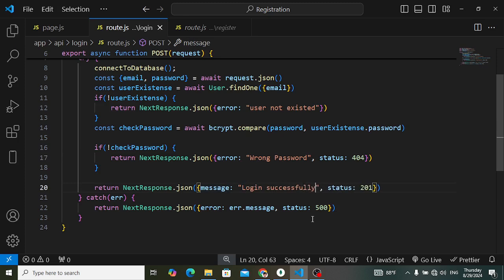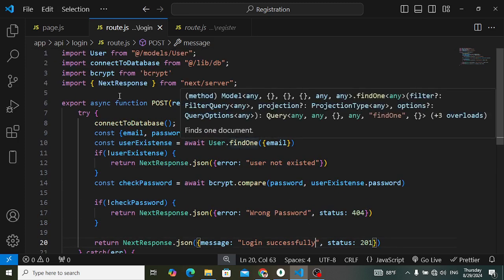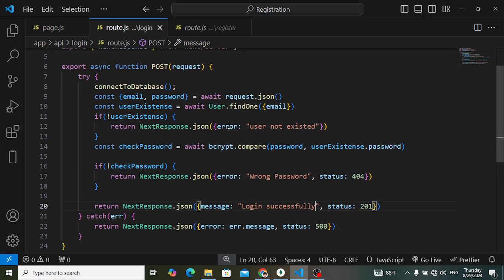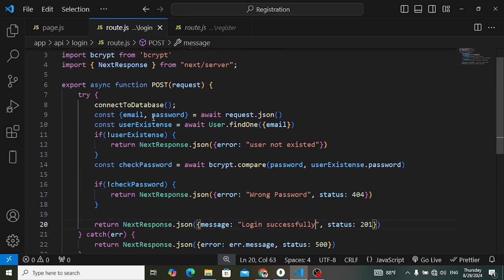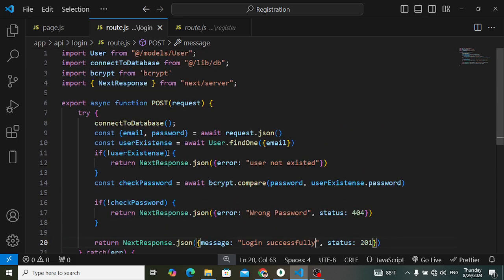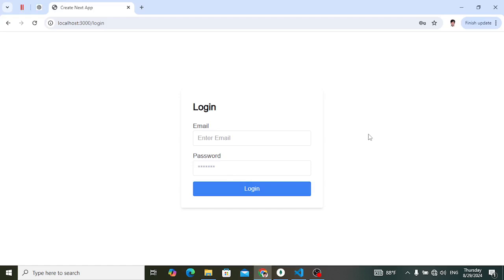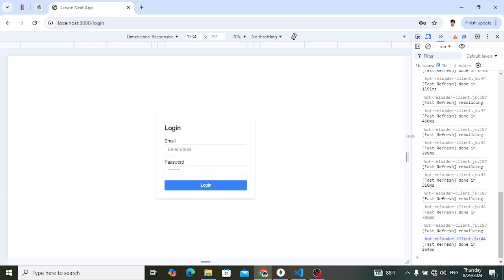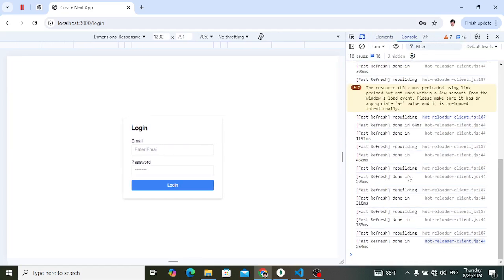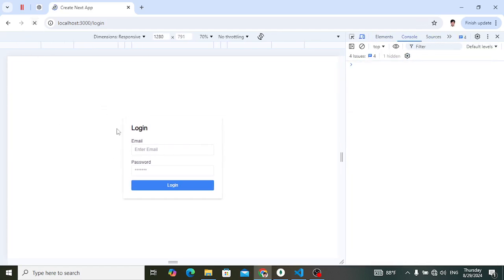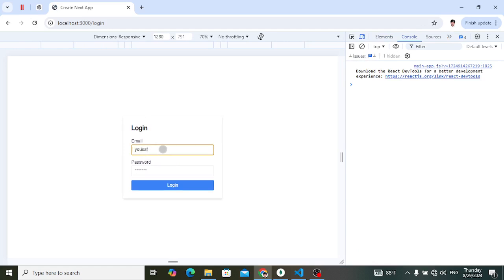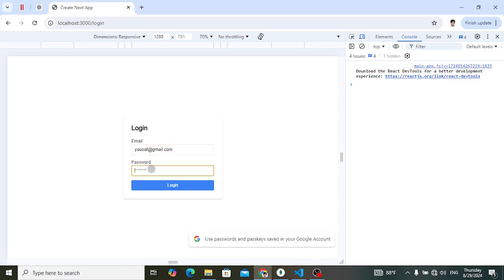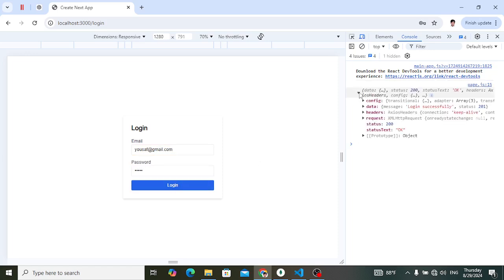Save that — that is the whole login API process. Now let's try it. Let's move to the browser and to the console to see the response we are receiving from the server side. Let's write a user email like user@gmail.com, password 12345, and press the login button.